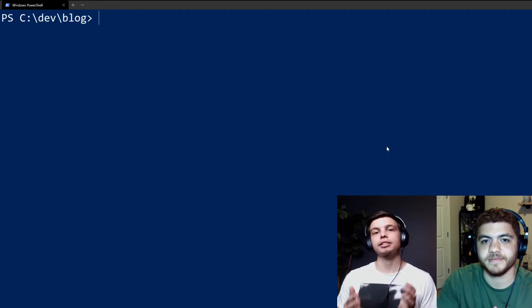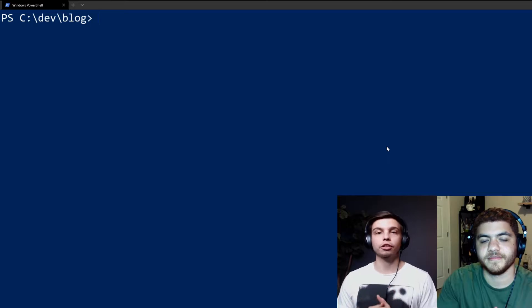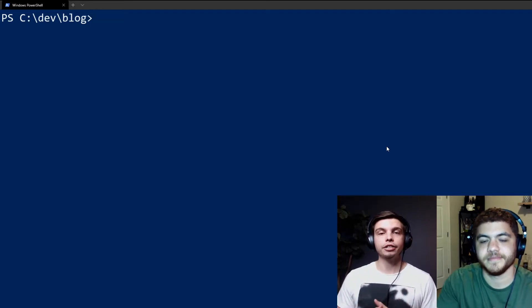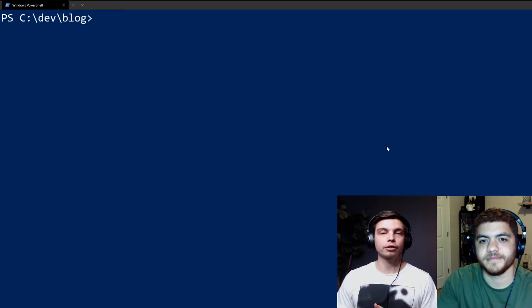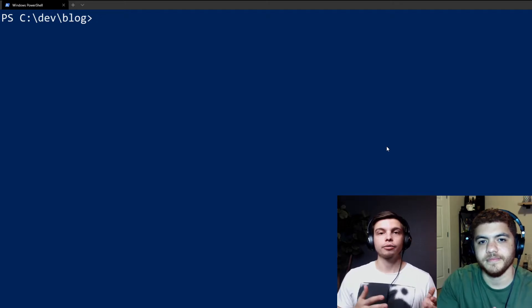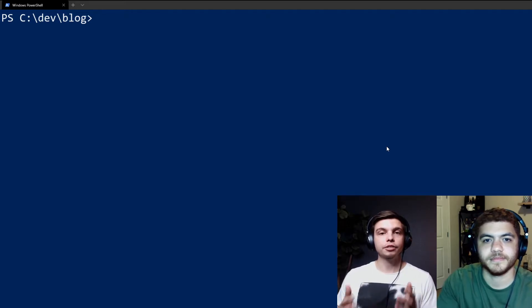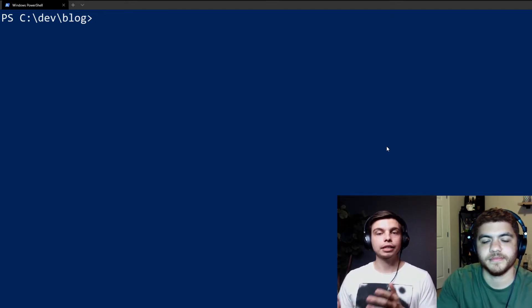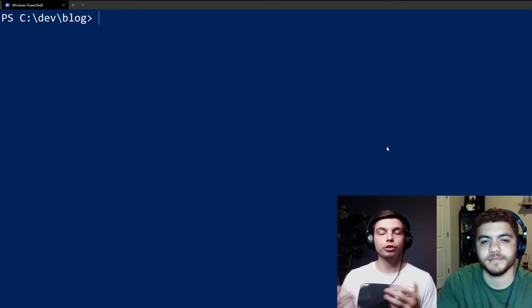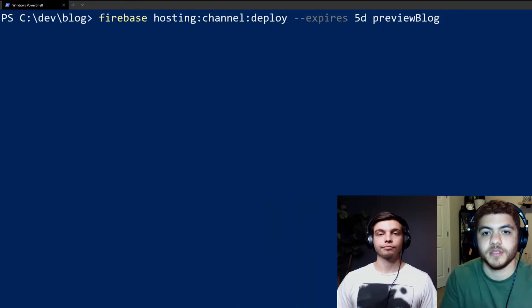So the Firebase CLI gives us several useful commands to manage these preview channels. We have create, we have delete, deploy, list, and clone. And we'll show you a few of them here.